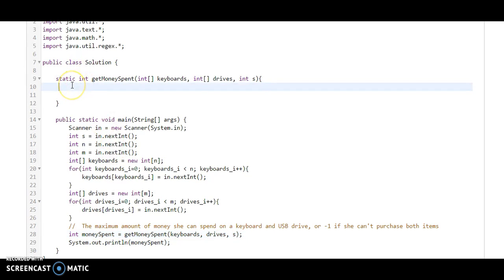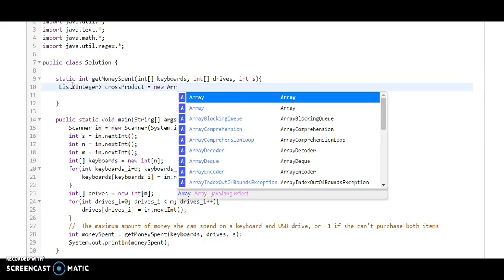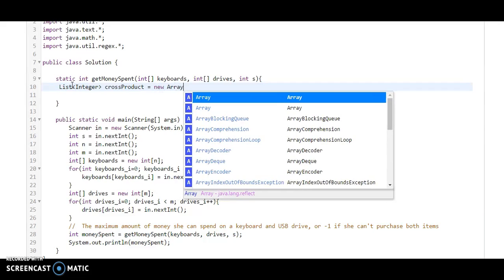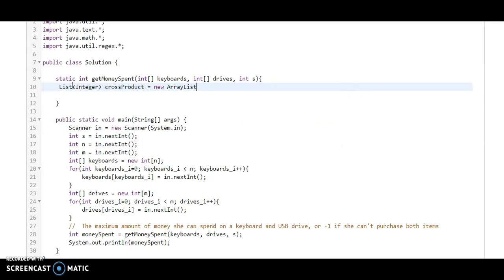So what we will do here: whatever money Monica has, we will find all items below that amount and do a cross product. All items less than that money we will store into a list. So we will create a list of integers for the cross product, which equals new ArrayList.